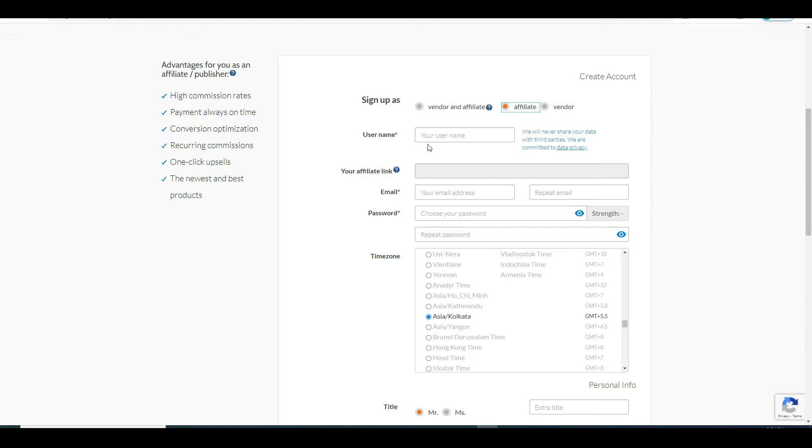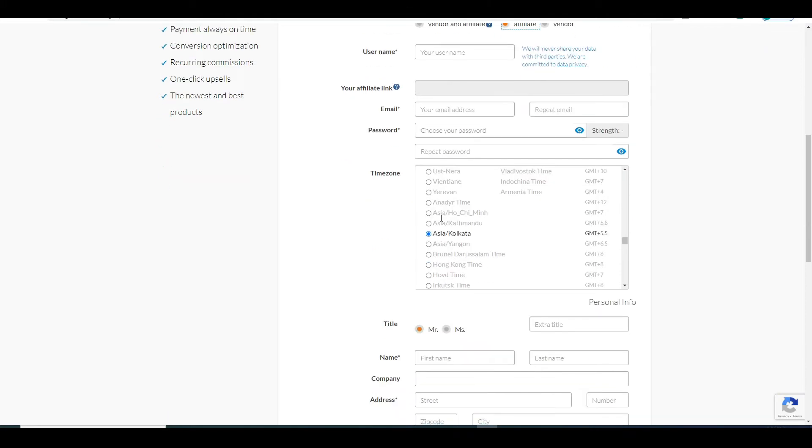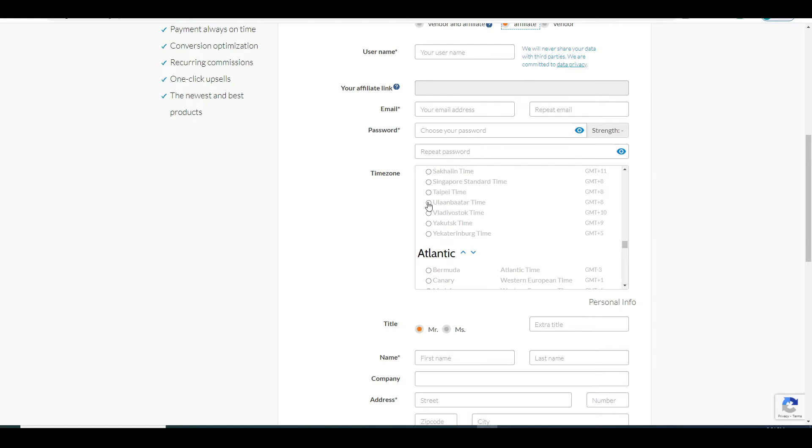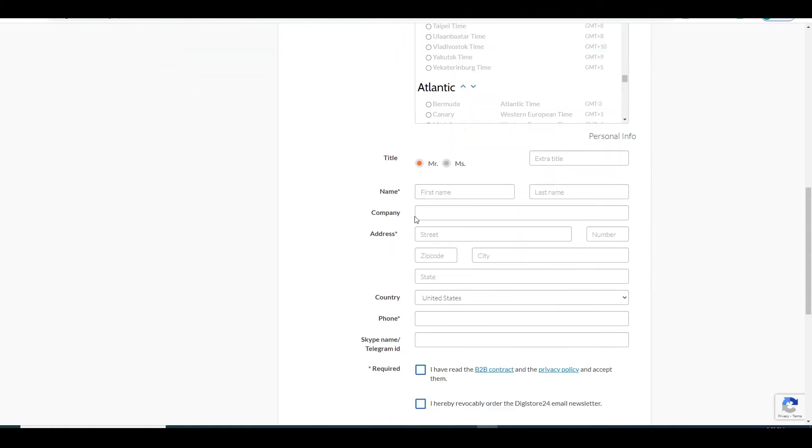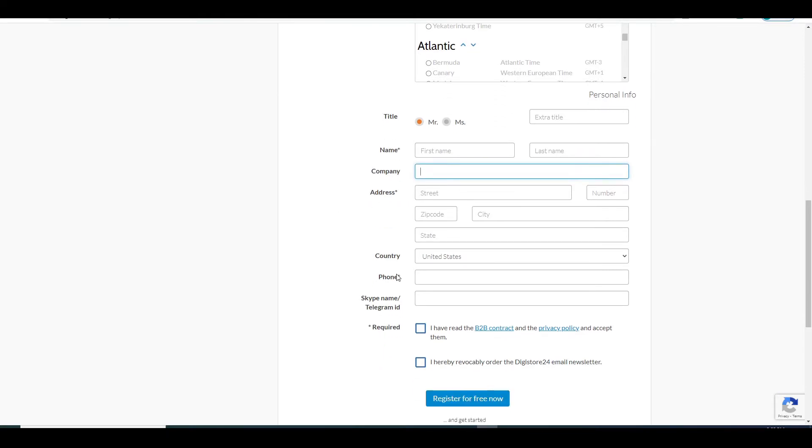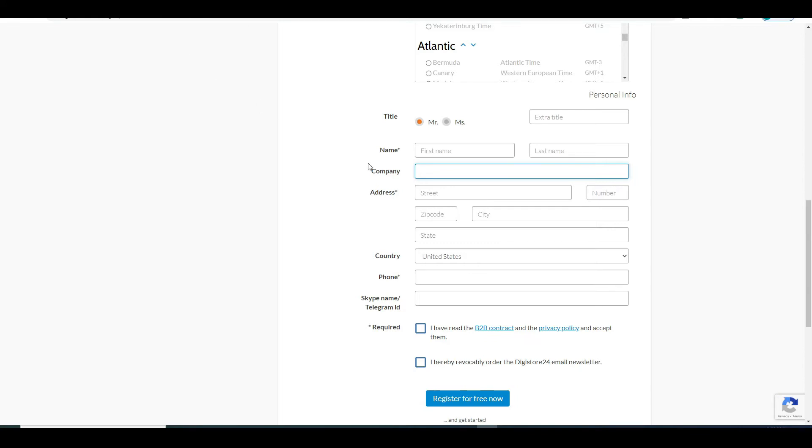Obviously enter in your username, email address, password and select your time zone. Then select your gender right here. Enter in your first and last name and since you most likely won't have a company, you will leave this field blank. Enter in your address or number and then tick this box here signaling you agree to their privacy policy. And finally just click on register for free now to finish the process.